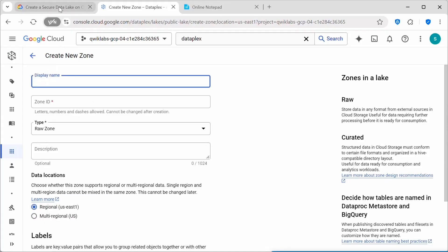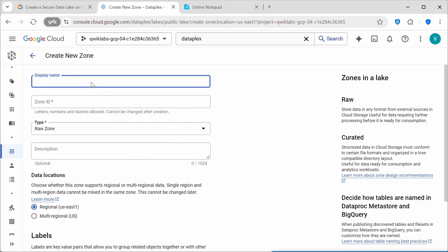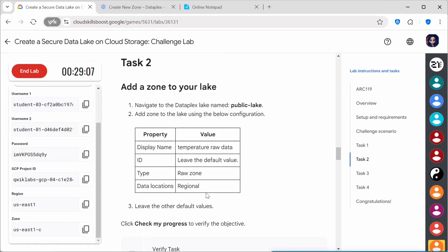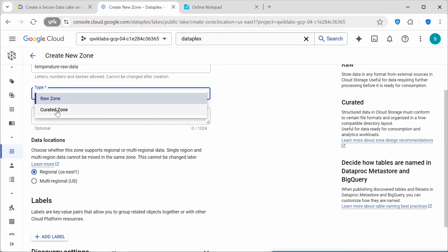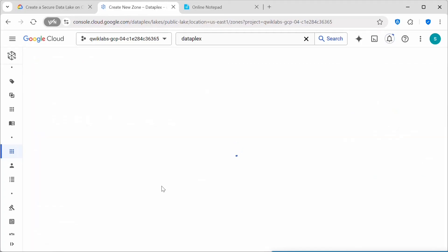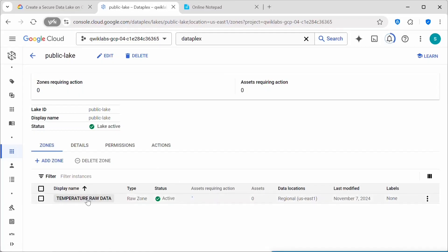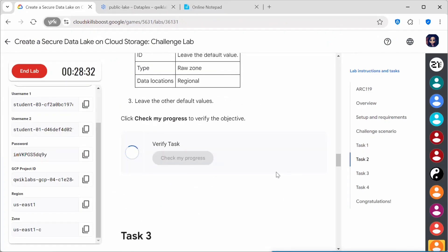Under display name, copy and paste the provided name. The zone ID will be automatically populated. Type should be 'Raw Zone' — there are two types, Raw Zone and Curated Zone; select Raw Zone. Data location should be Regional. Click 'Create'. The zone 'Temperature Raw Data Zone' has been added to the lake. Click 'Check My Progress' and it should now be complete.